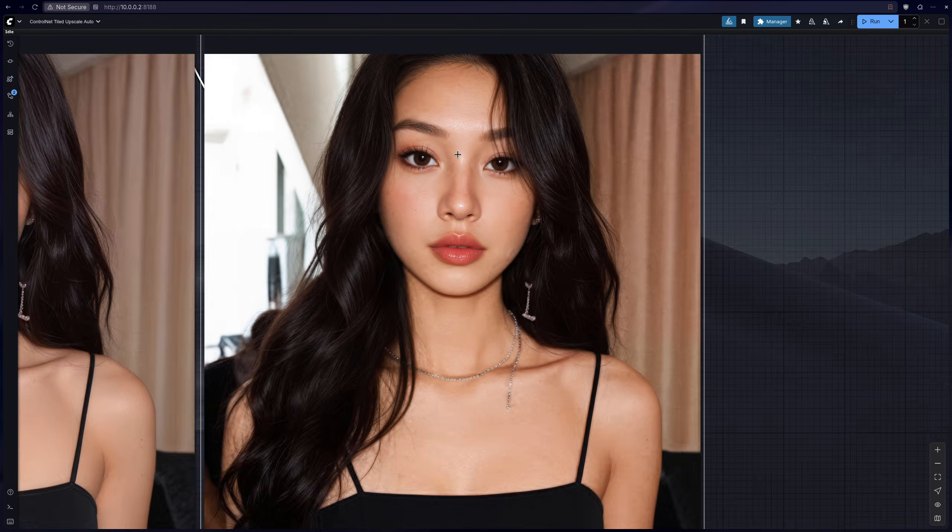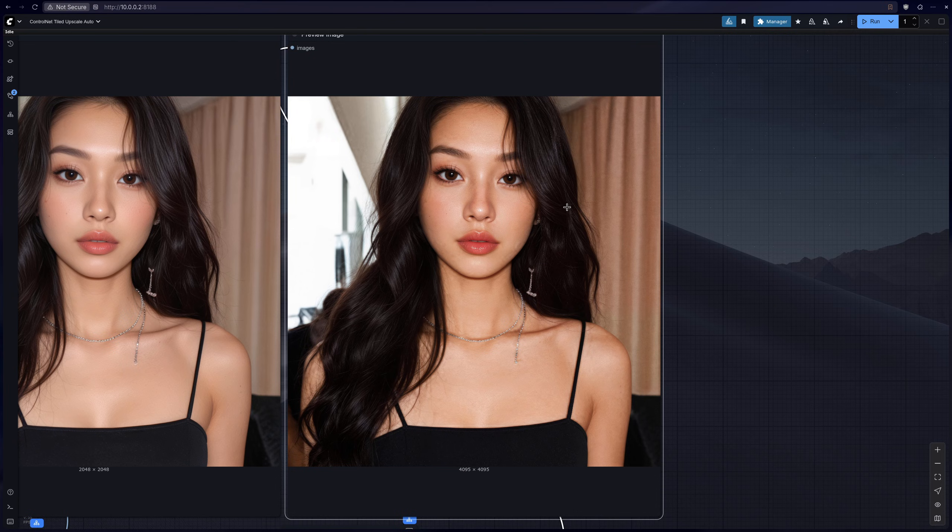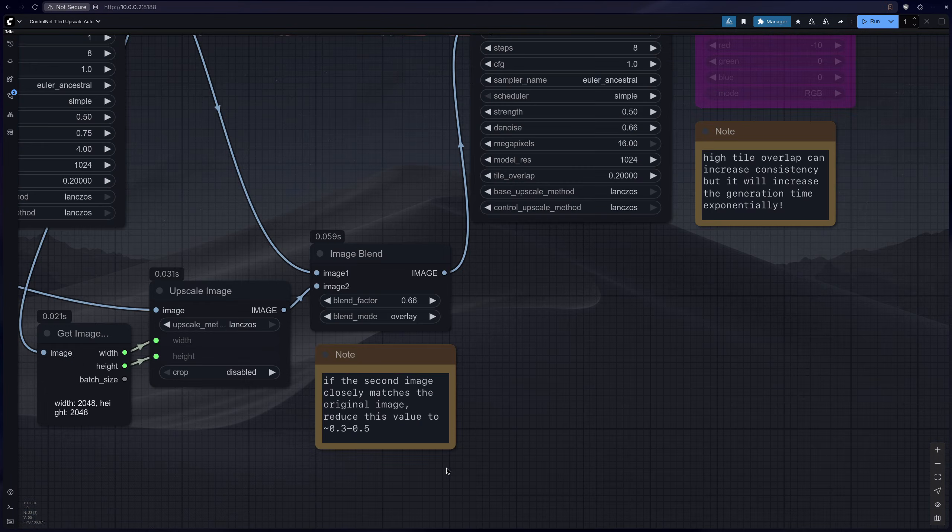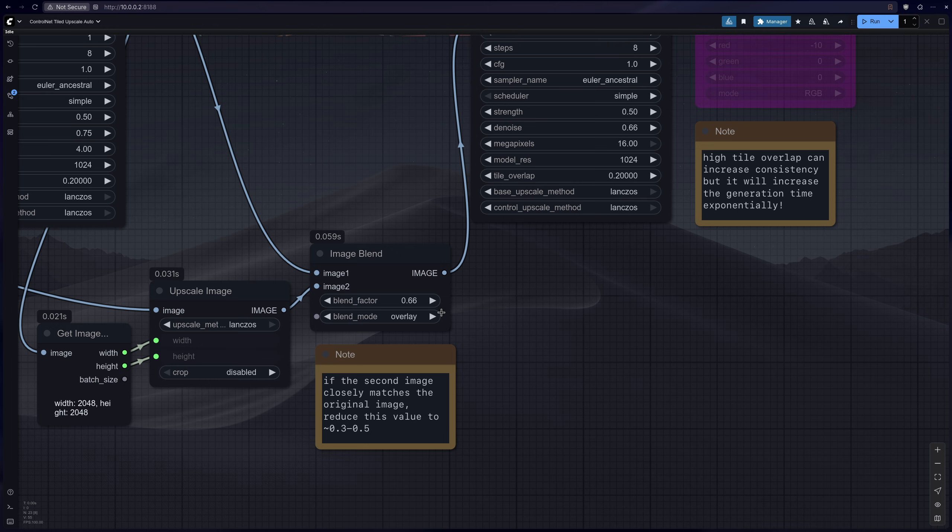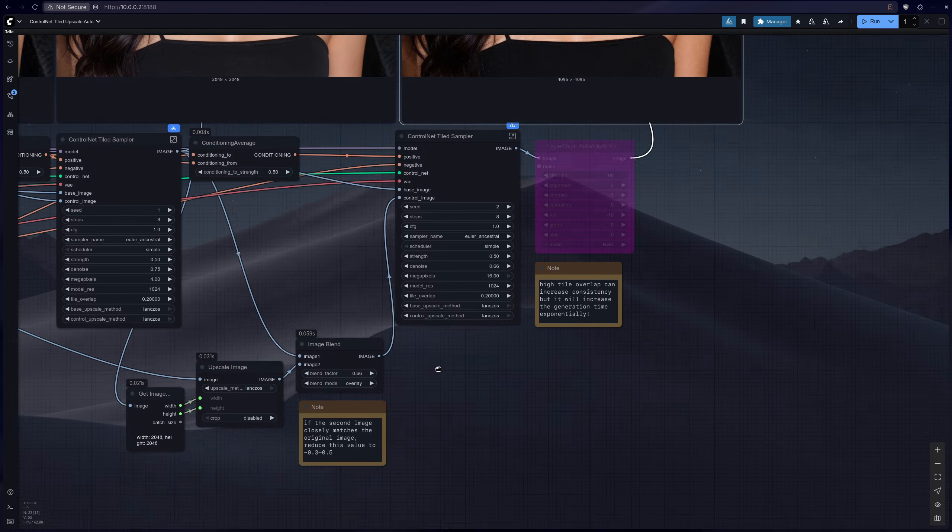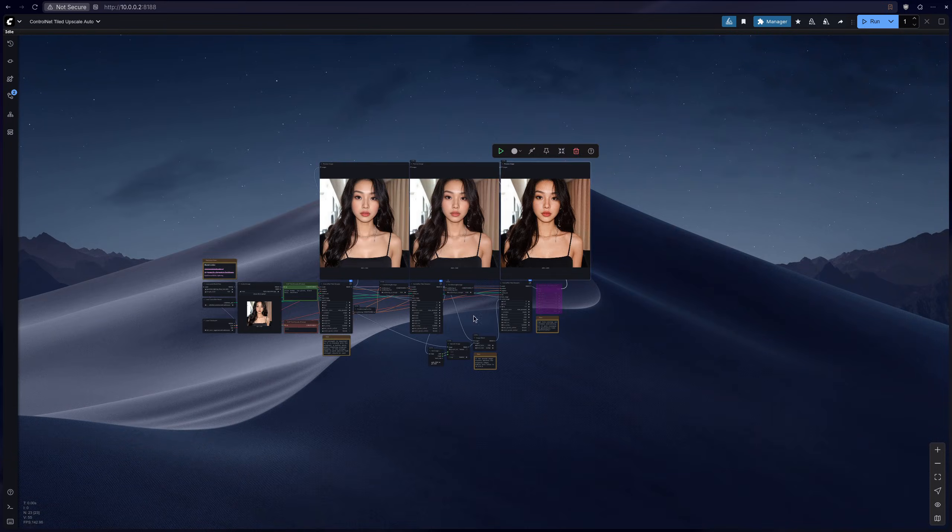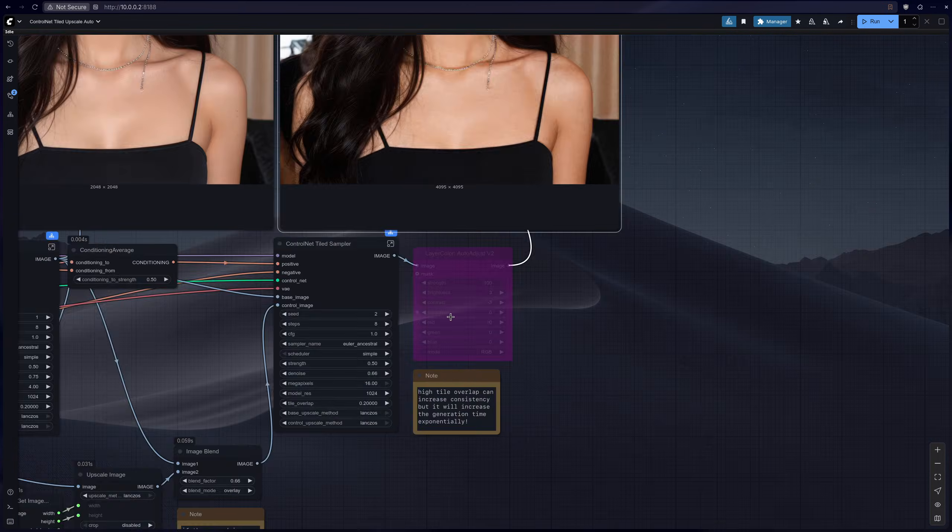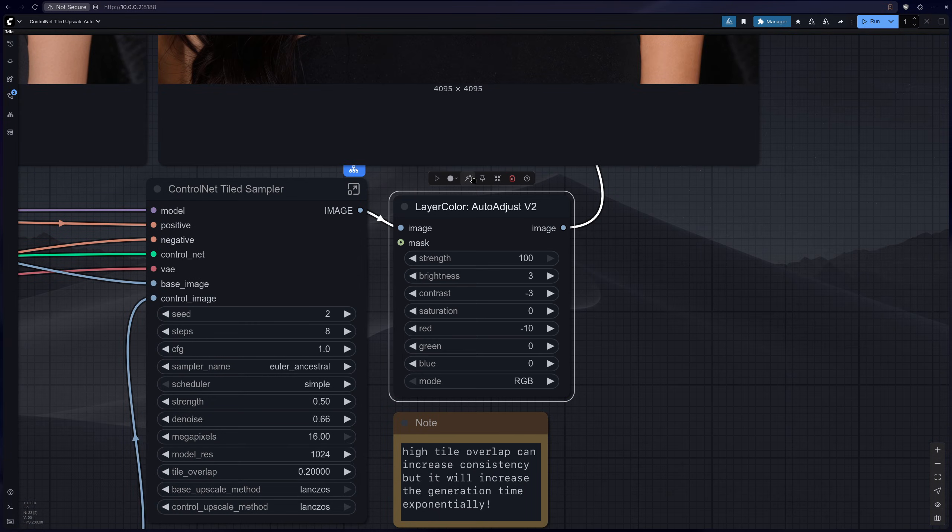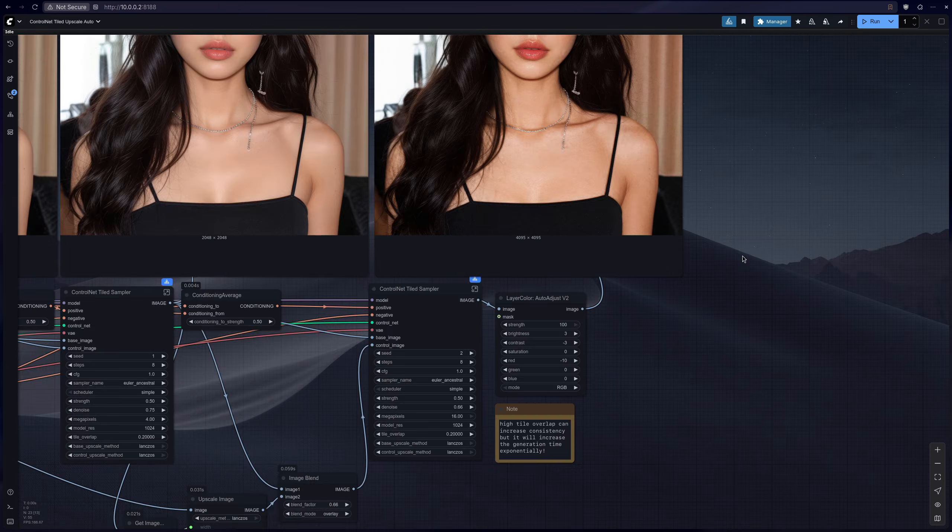And now at the last step as you can see the color is a little bit different. This is due to the image blend adding a little bit of extra saturation and warmth which may not be wanted.